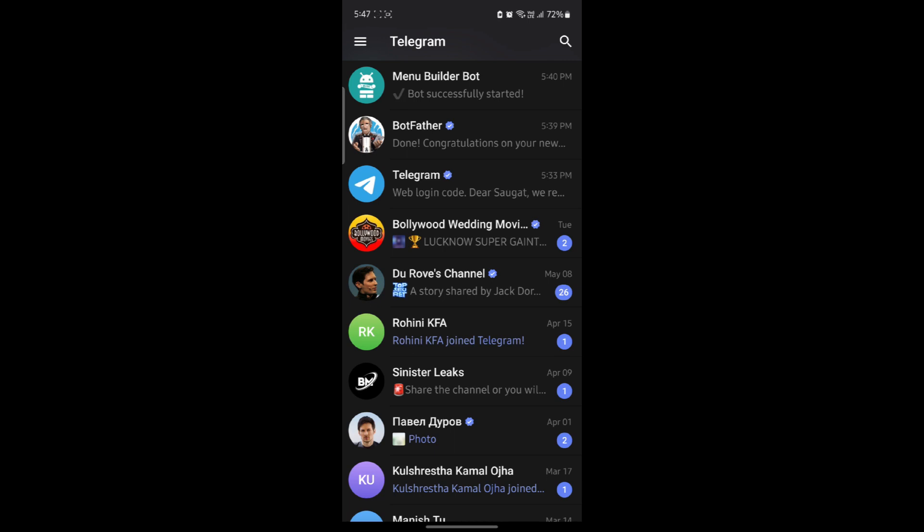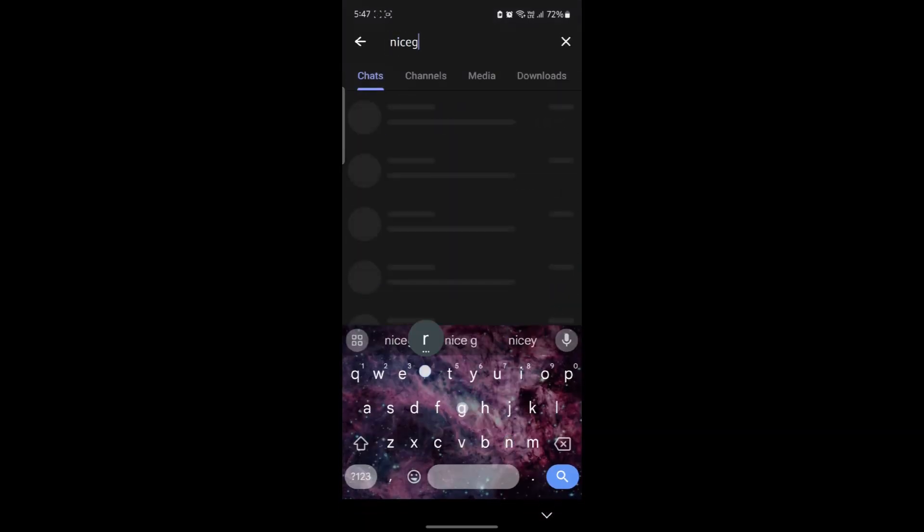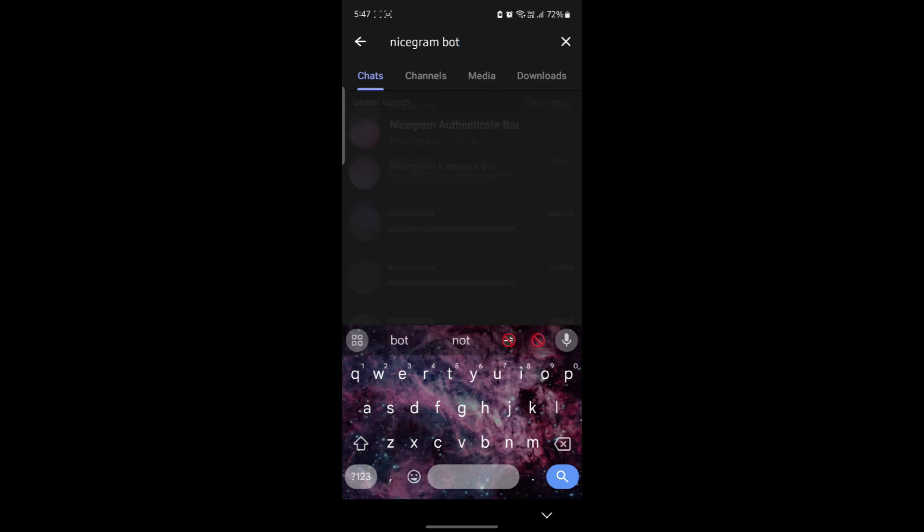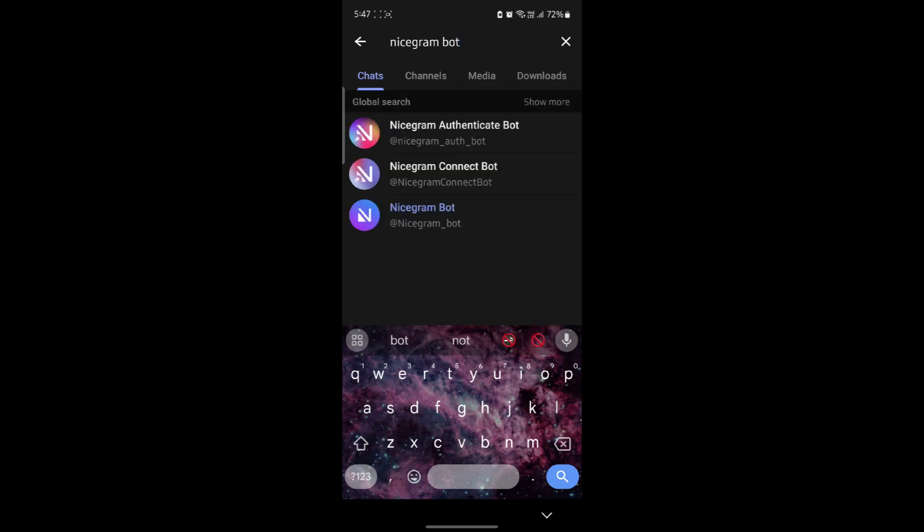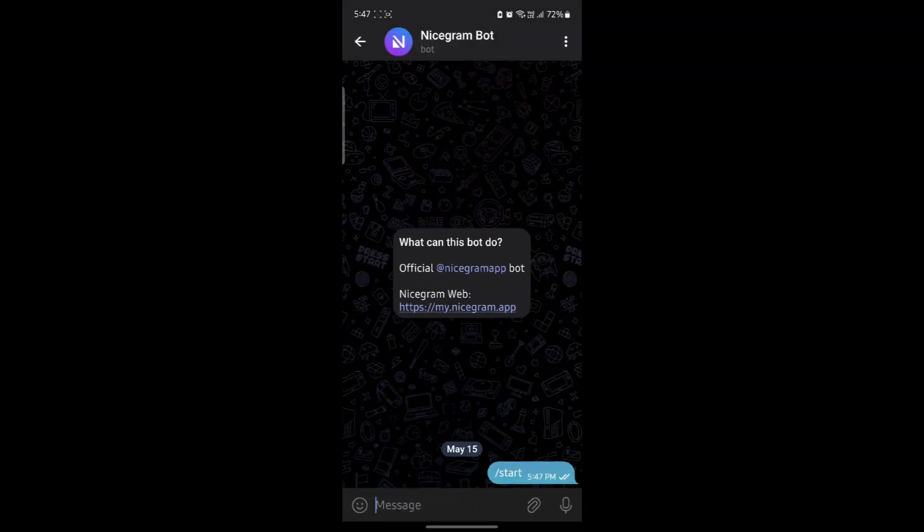And if you don't get it even then, go to the search bar and then search for nicegram bot. After you search for nicegram bot, go ahead and click on this link. Go ahead and click start.